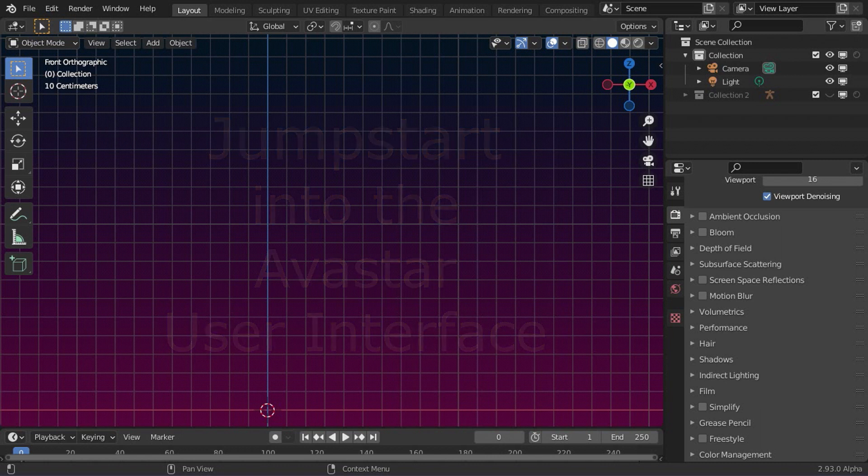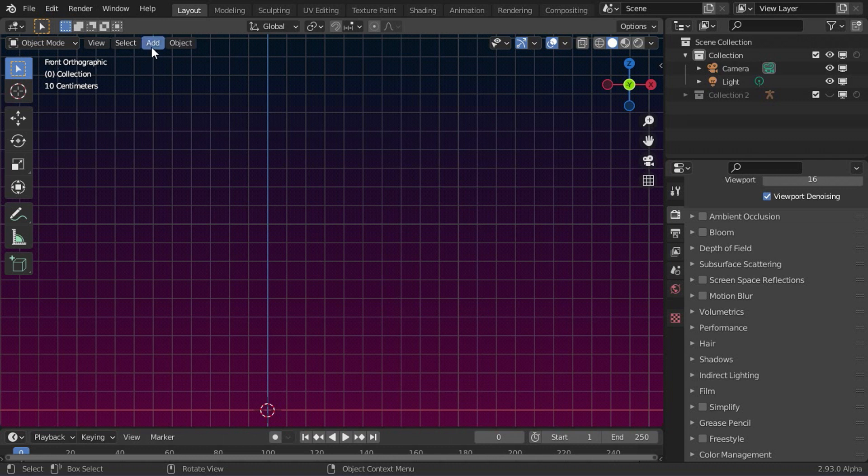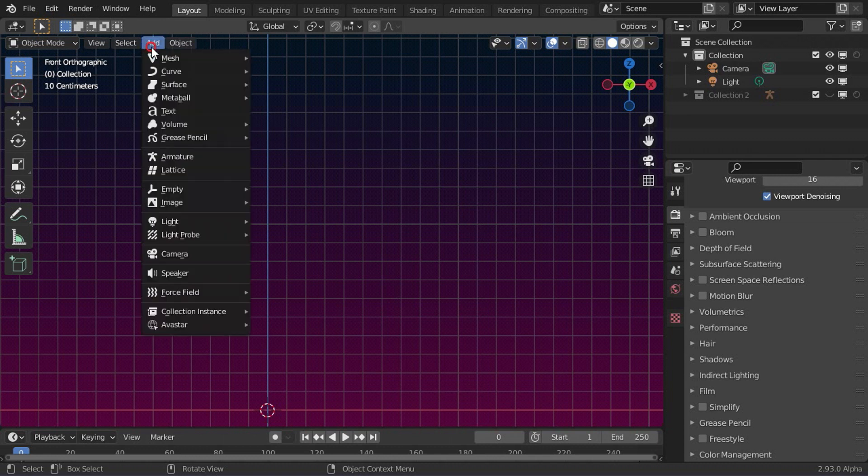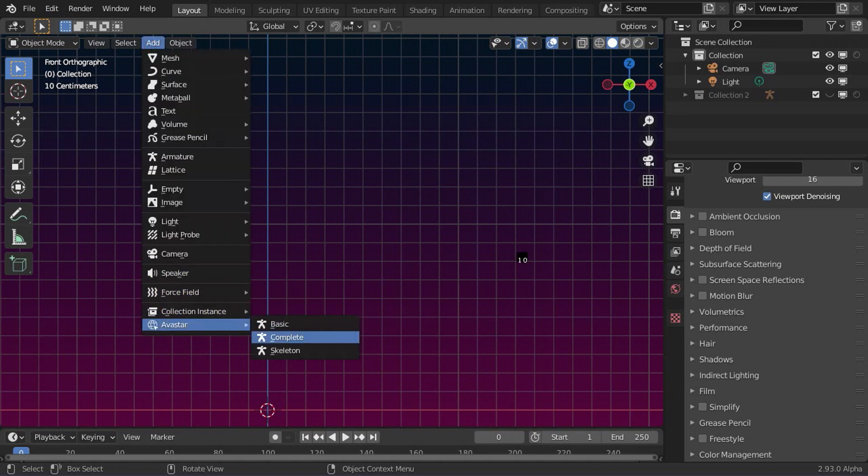First, we create a new Avastar character in the Object Add menu. The Avastar character and its rig, both are identical to the Second Life avatar.